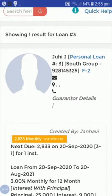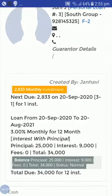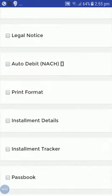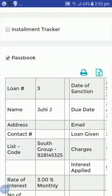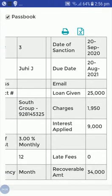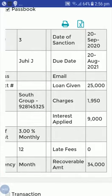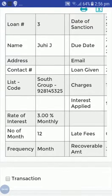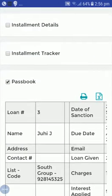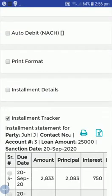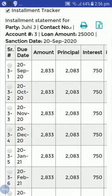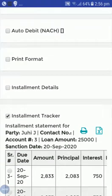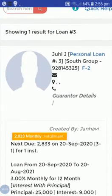Searching loan number 3 from the search bar — here you can see Juhi J from South Group, loan created from 20th September to 20th August for 25,000. Checking the passbook: loan given 25,000, charges received 1,950, interest applied 9,000, recoverable amount 34,000, at 3% monthly interest for 12 months. The installment tracker shows 12 months of installments with principal and interest totaling 2,833 per installment.